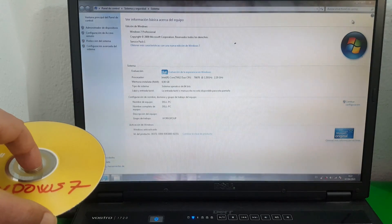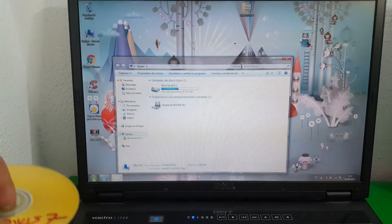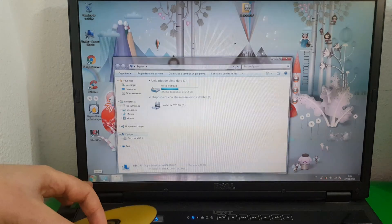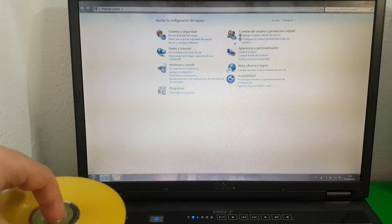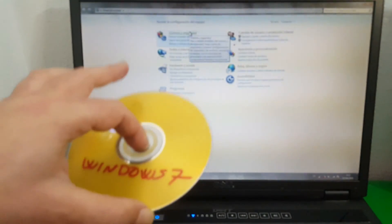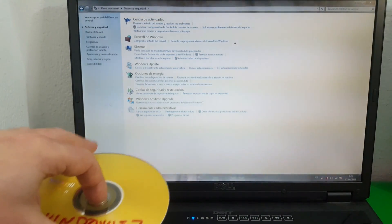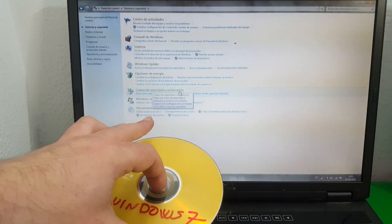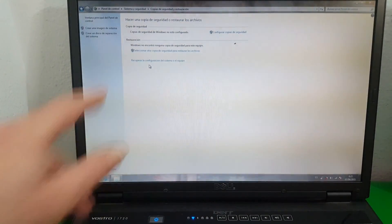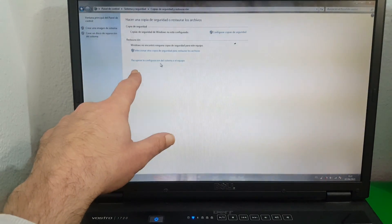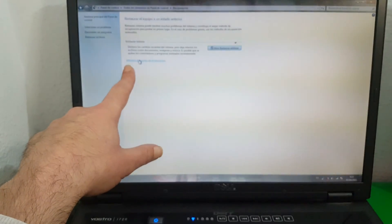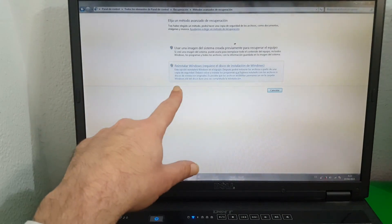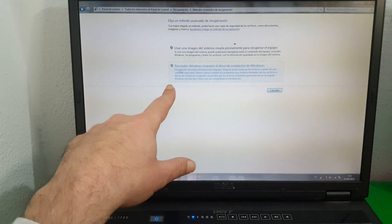We go back to the previous screen. For those who do not know how to reach this window, you get there by clicking the Start button, then Control Panel, then System and Security, then Backup and Restore, then Recover system settings or your computer, then Advanced recovery methods. And now the option 'Reinstall Windows — requires Windows installation disk' appears.